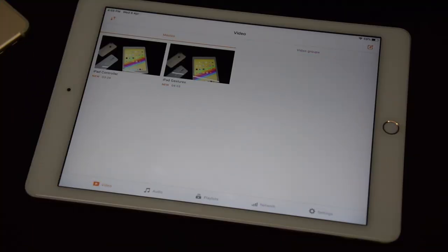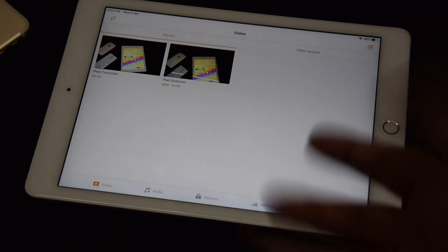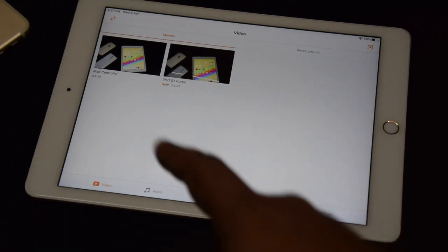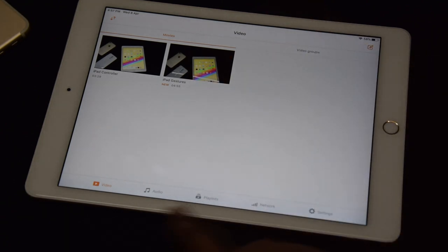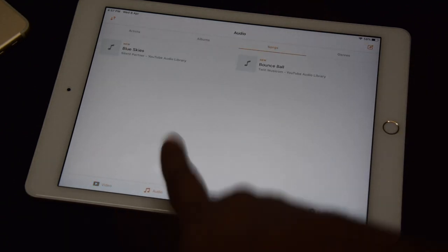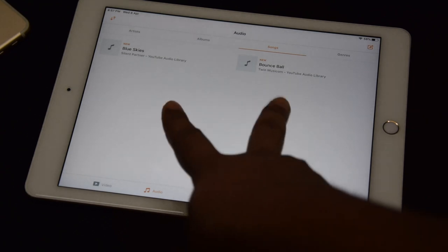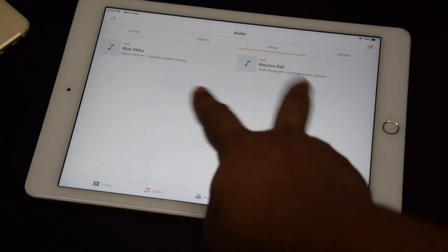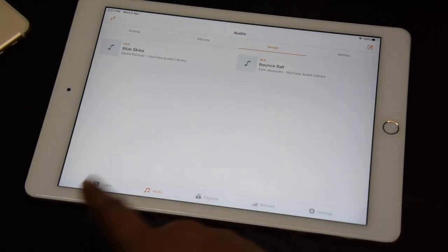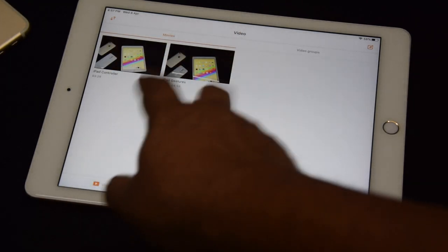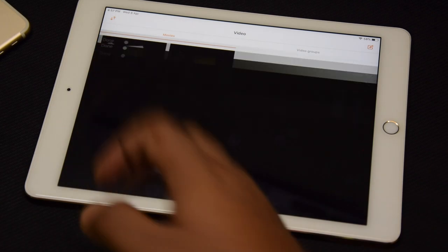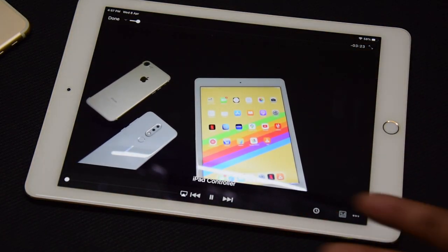As you can see, the transfer of files has been completed. On your iPad you can see we've transferred two video files and two audio files. In the audio section there are now those two audio files, and in the video section there are the two video files.